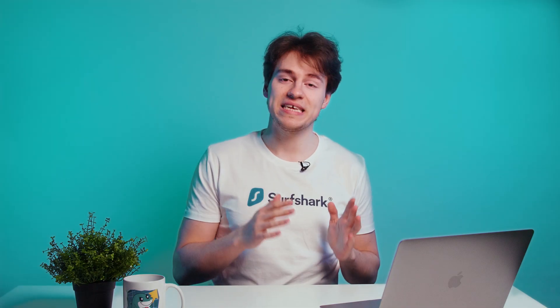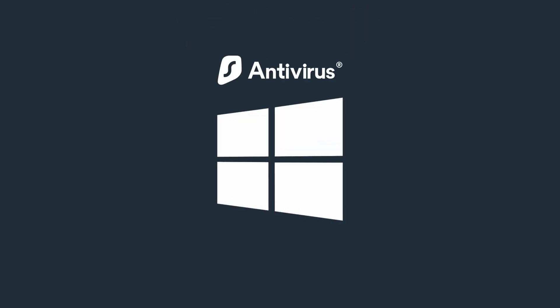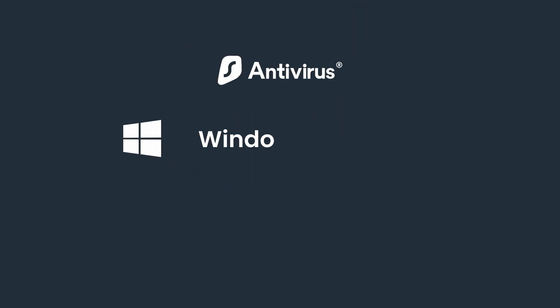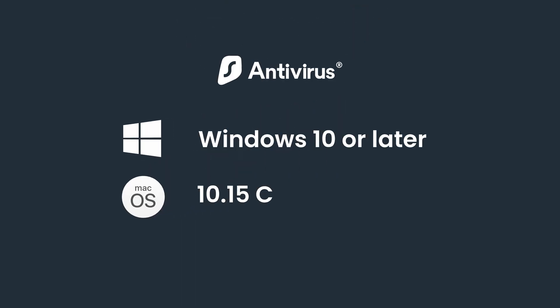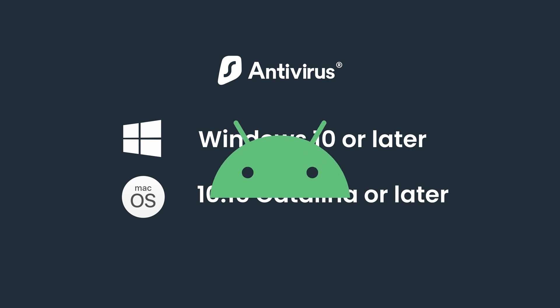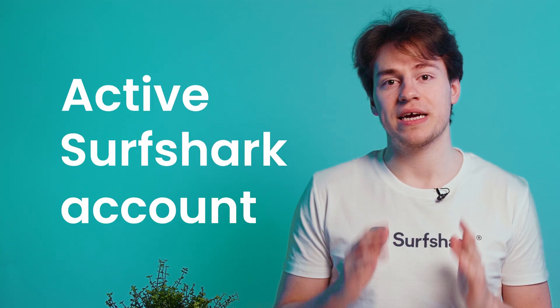Before we show you how to download the antivirus, you must know the requirements. For Windows, you will need Windows 10 or newer. For macOS, version 10.15 Catalina or later is needed. To use antivirus on Android, you will need at least Android 5.0 Lollipop or later. Last but certainly not least, you will also need an active Surfshark account.